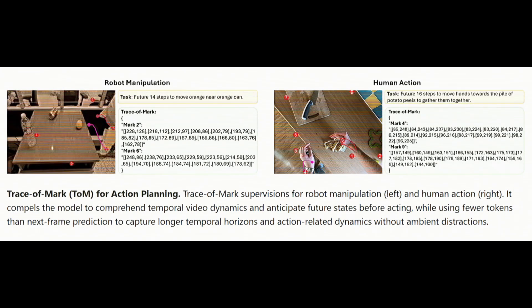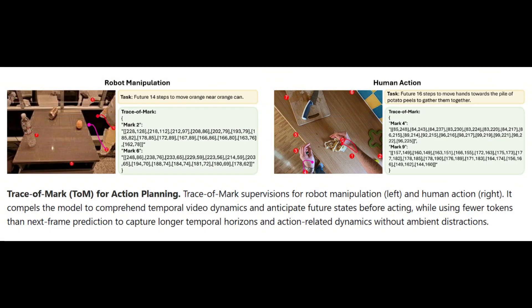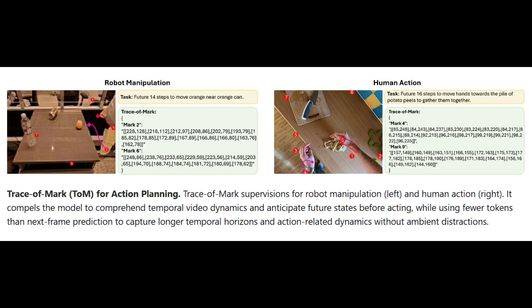The trace-of-mark helps the model predict future actions by understanding the sequence of movements. In robot manipulation, we can see that it can show the trajectory of the robotic arm rather than marking a single position. For human action, it can map out how a person moves across frames. Whenever there is time involved we use trace-of-marks, and whenever there is spatial positioning we use set-of-marks.